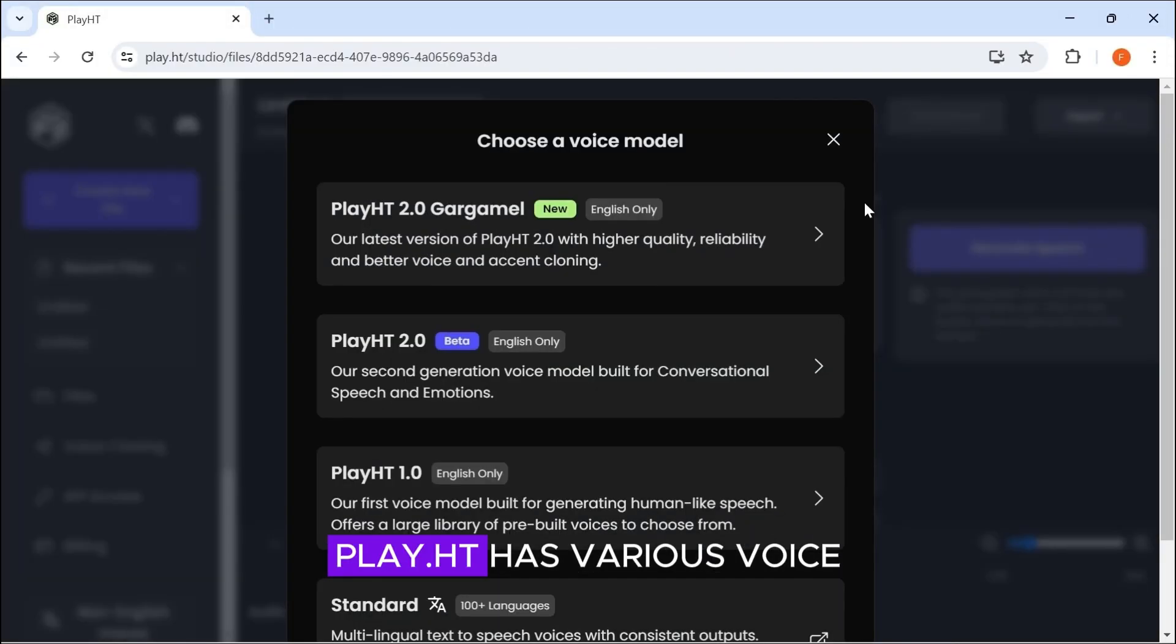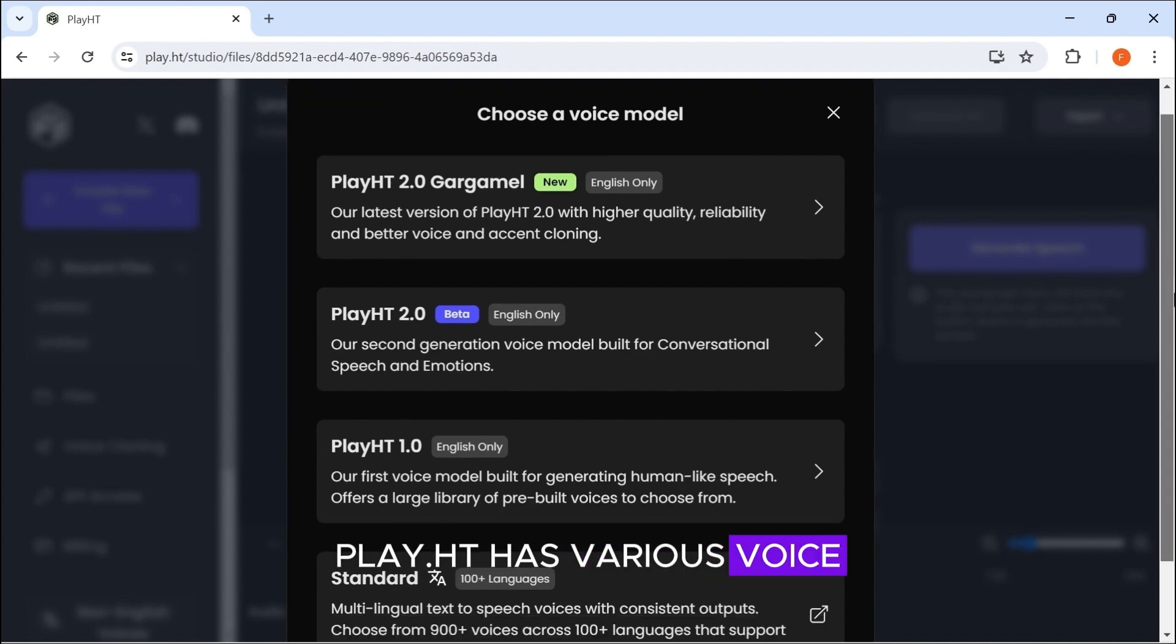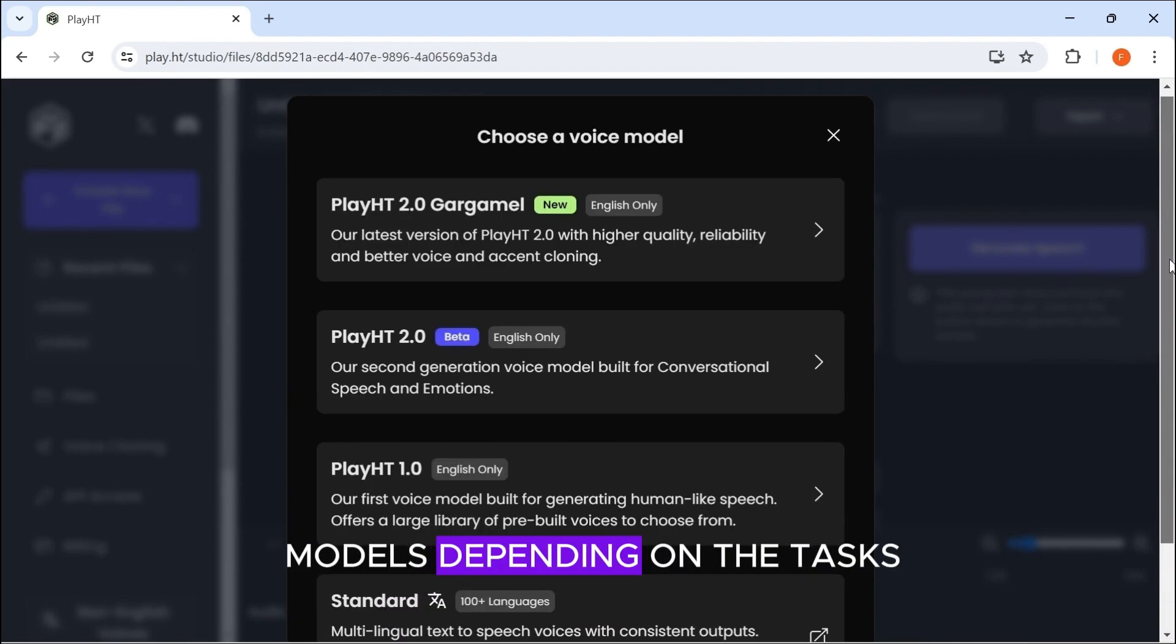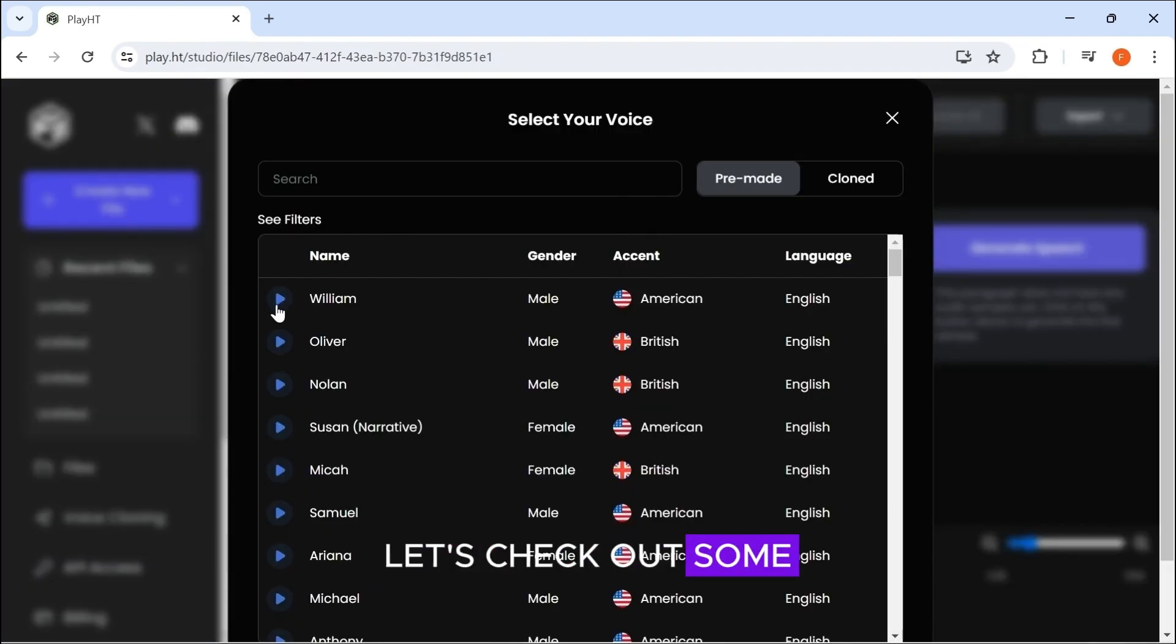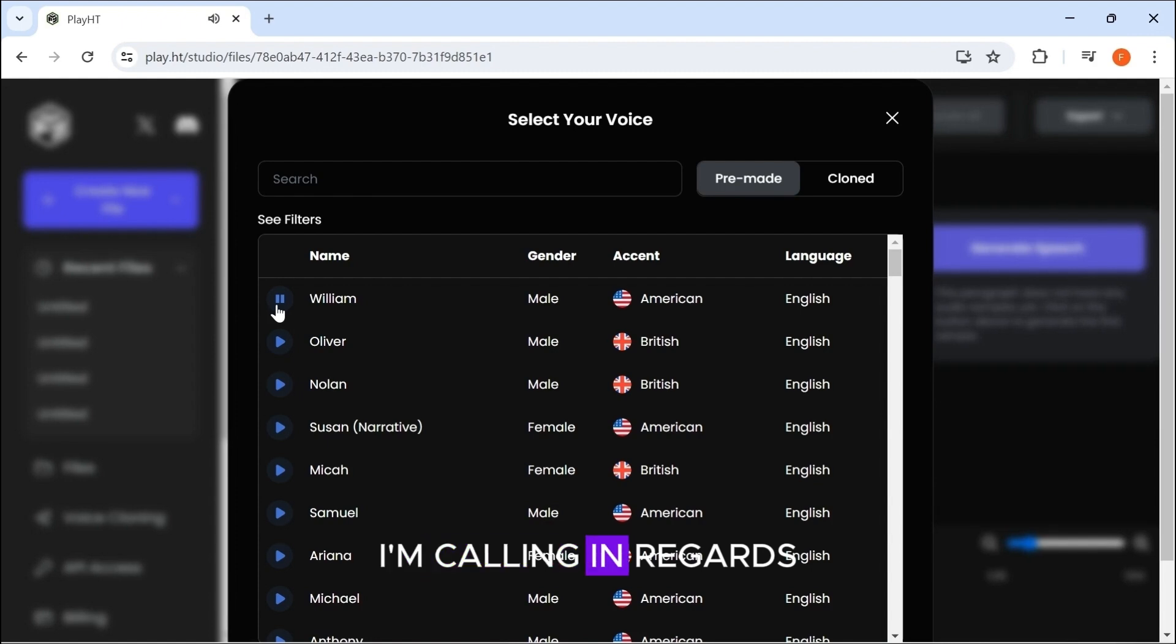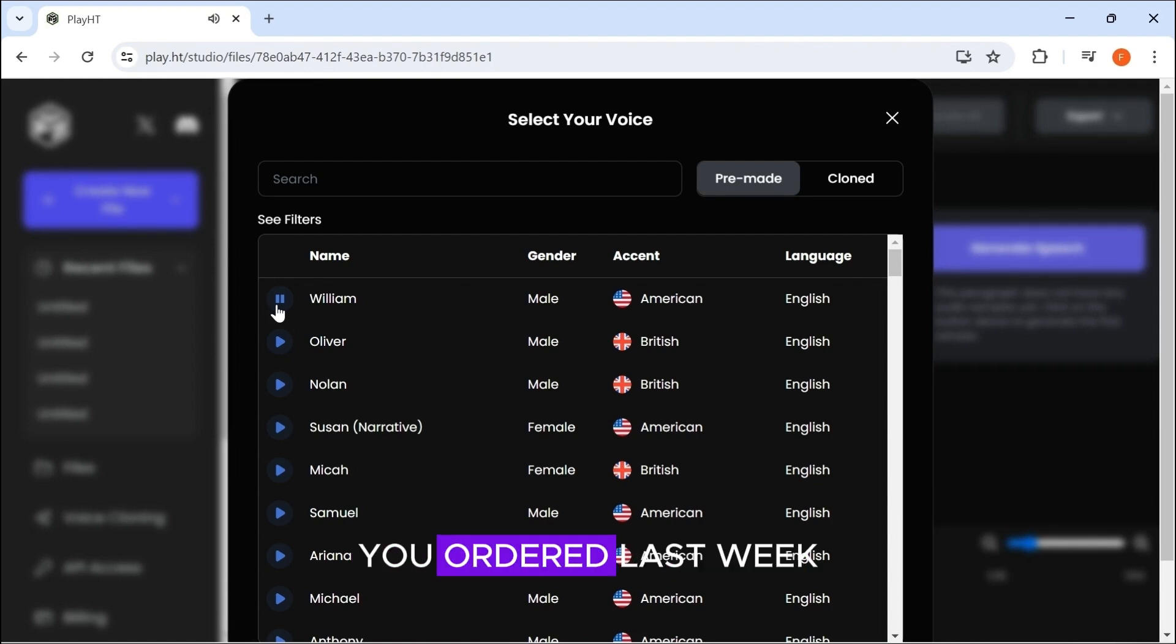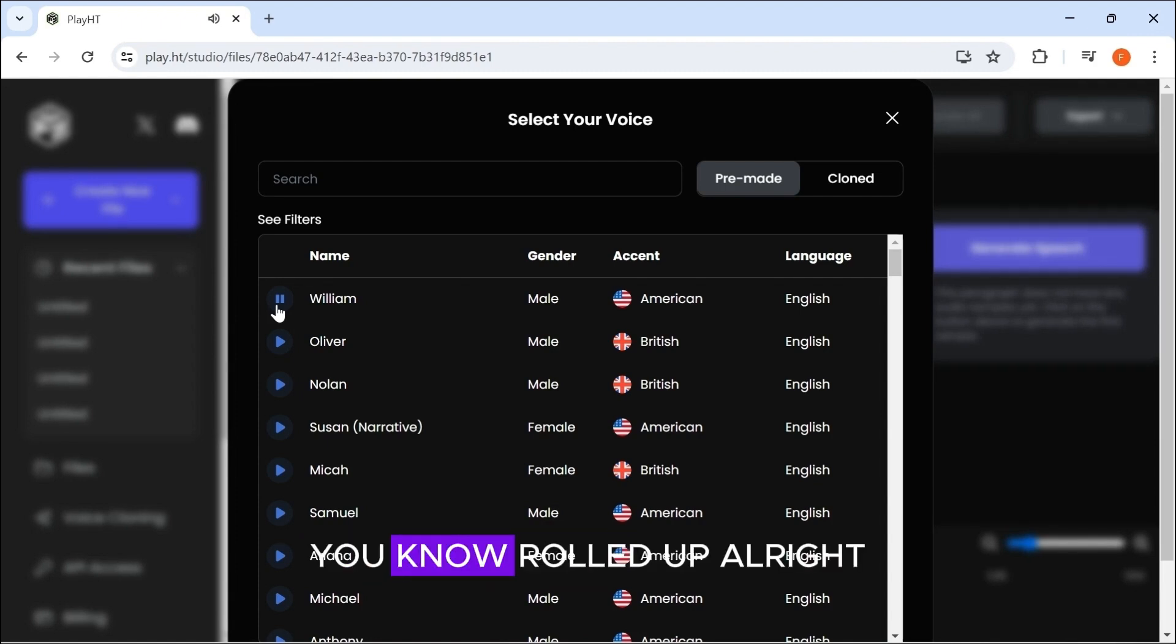Play.ht has various voice models depending on the tasks. Let's check out some of the voices. Hey, I'm Will from Amazon. I'm calling in regards to the laptop stand you ordered last week. We've just rolled out...